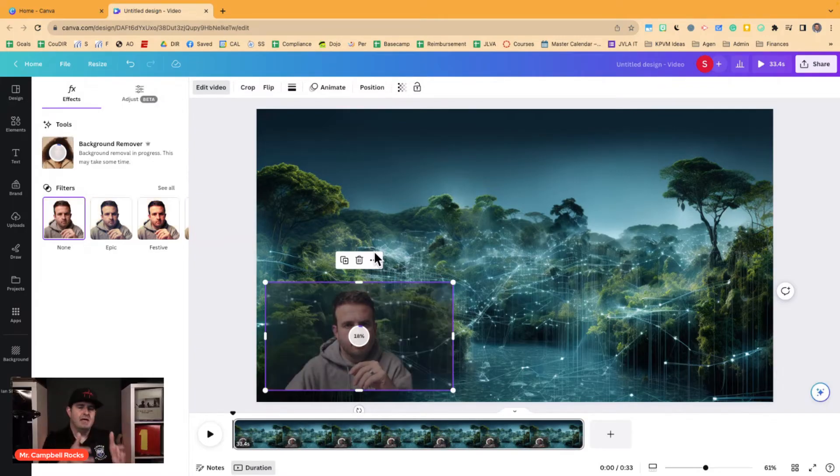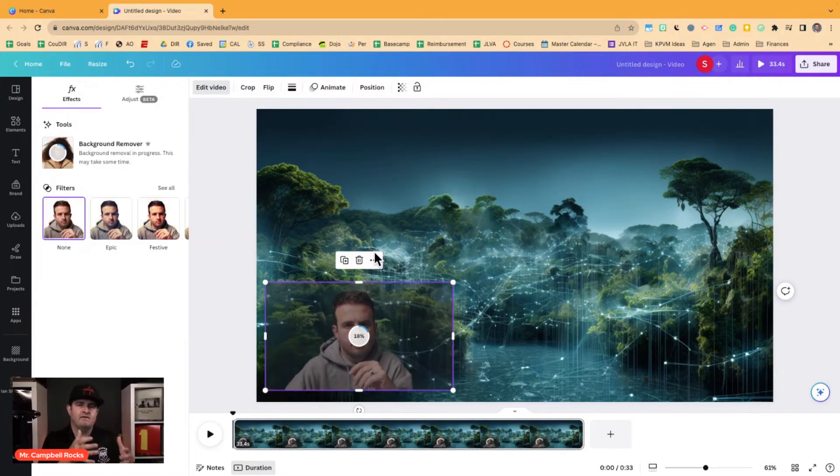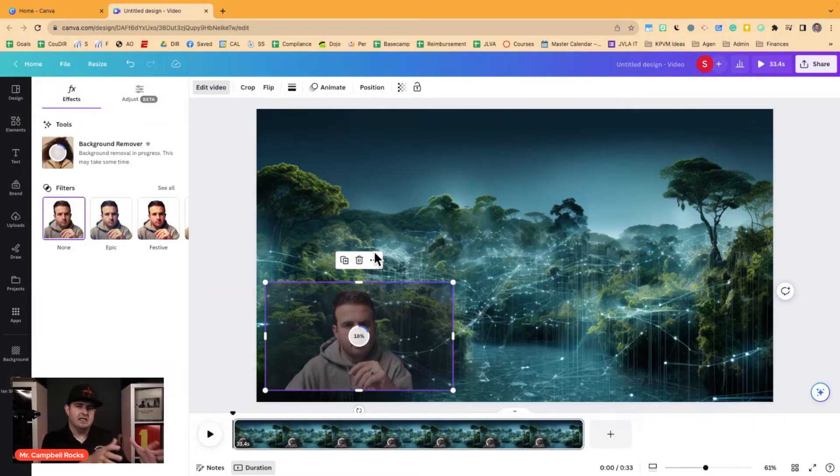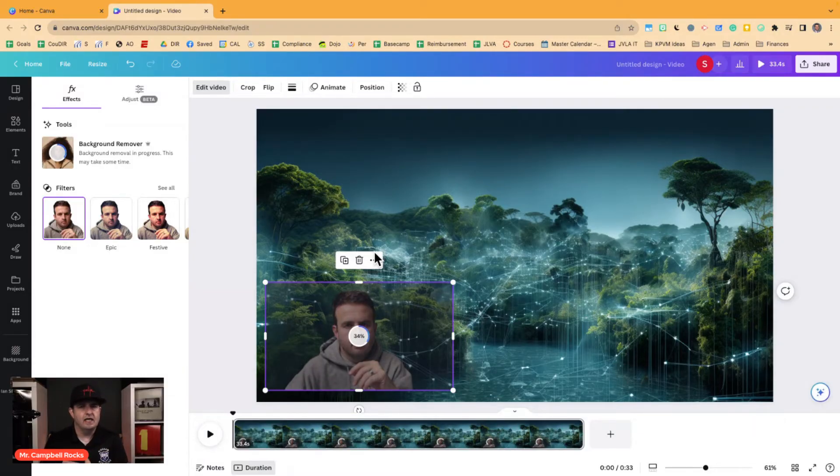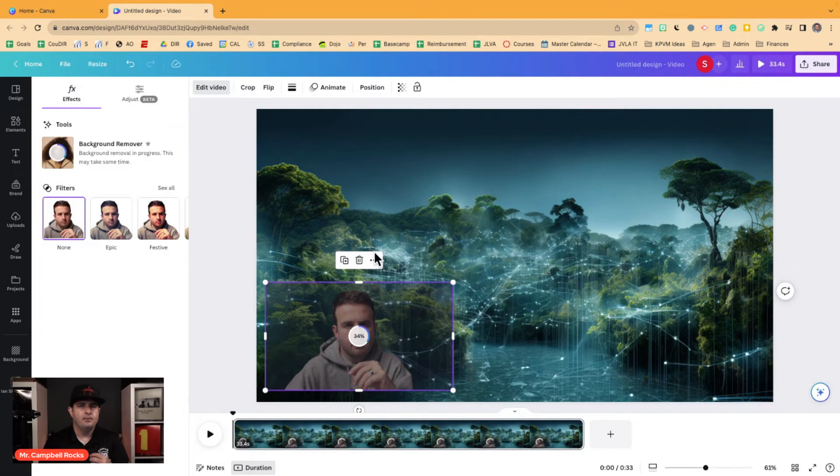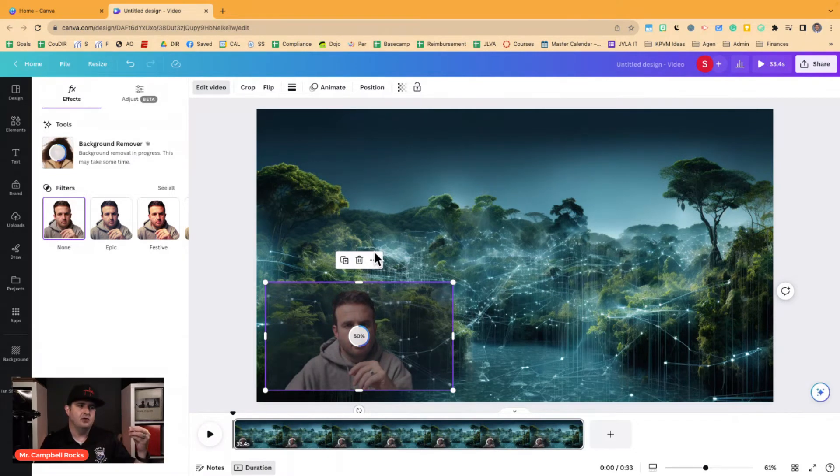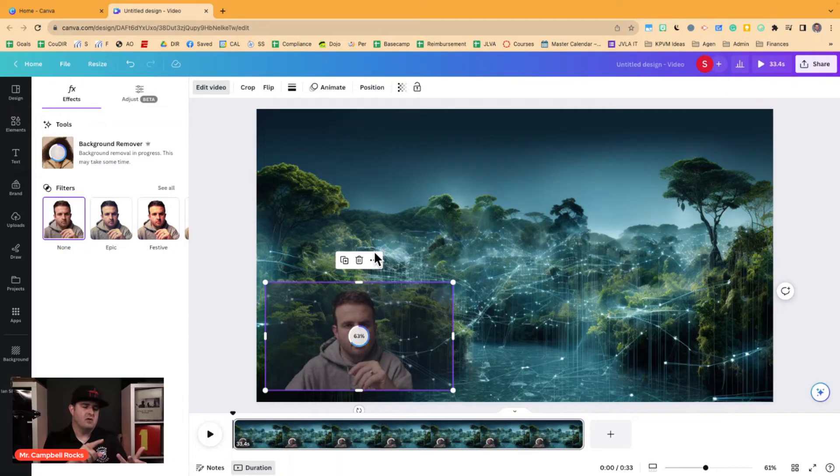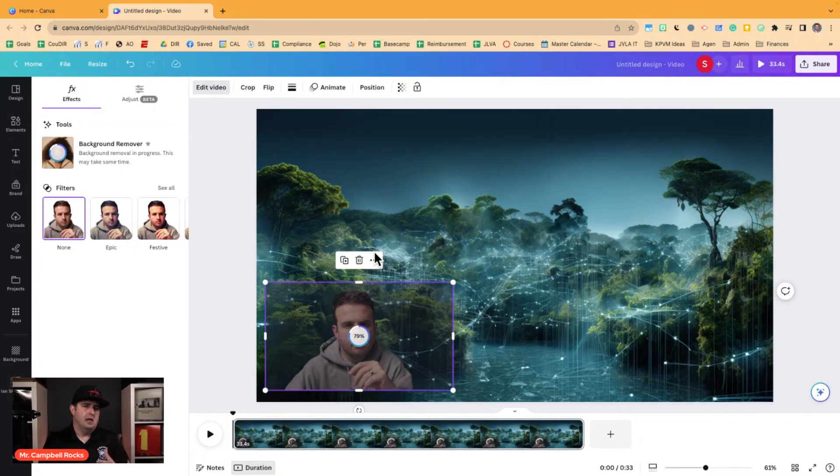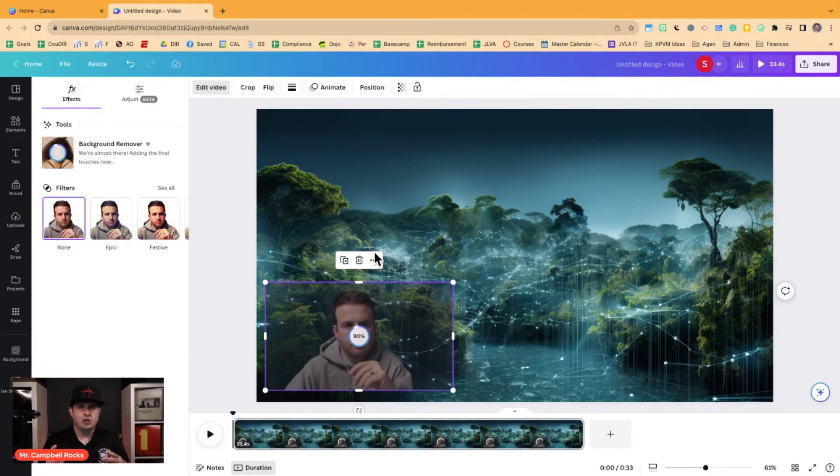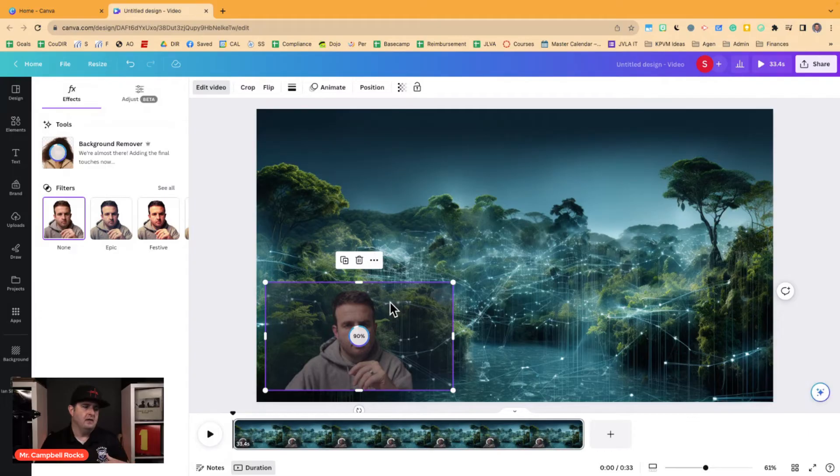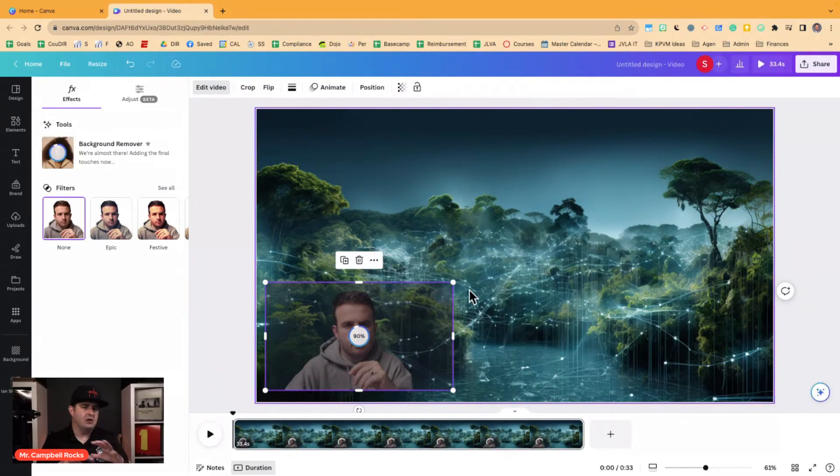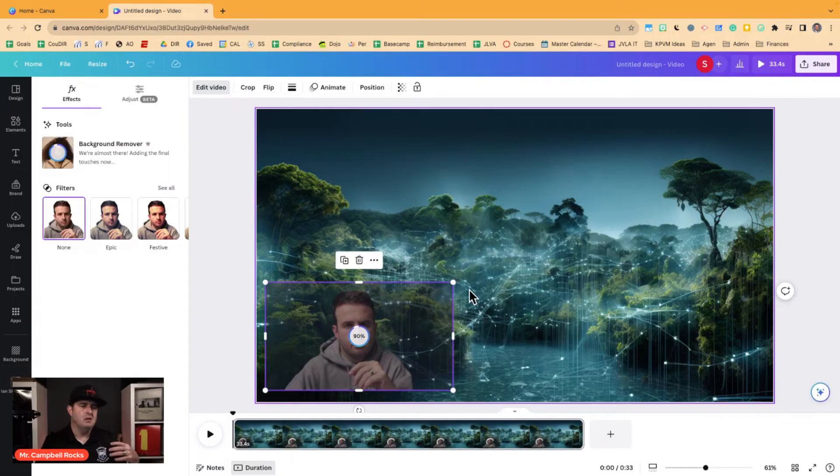If Canva is your main source of video editing, this is going to work for you. There are other video editing tools that are out there that allow you to do this easily. There's Camtasia, there's CapCut which is free, there's a paid version. Camtasia is a paid version. There's Adobe, multiple programs in Adobe allow you to do that. There's some other free ones out there you can find on the internet. But if you're strictly a Canva user and that's kind of your home, this is going to be your workaround.